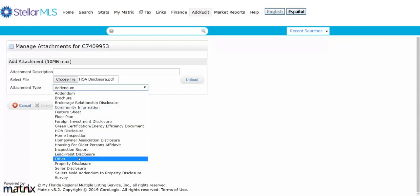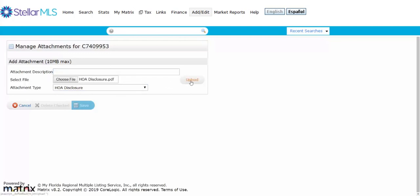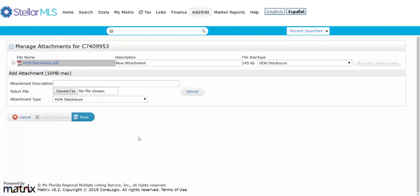Then you choose the attachment type. So right now I have done an HOA, so I can put HOA disclosure. And then you can also type in the attachment description. And now I click on upload and now I have my information here.